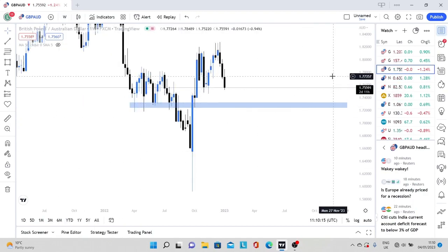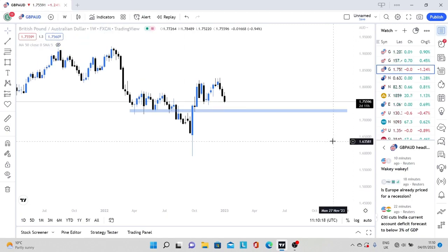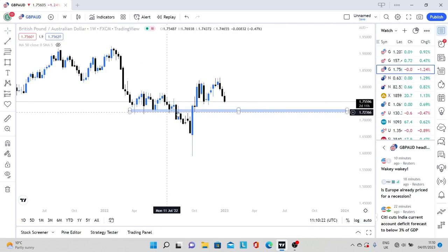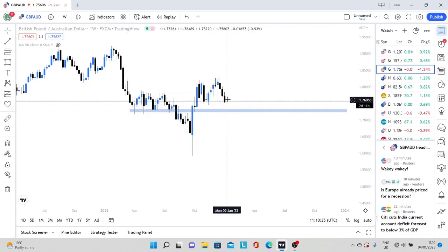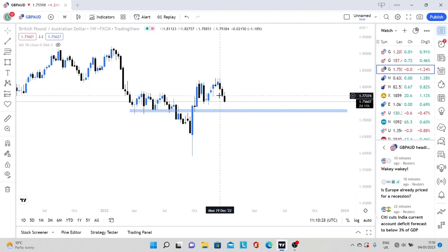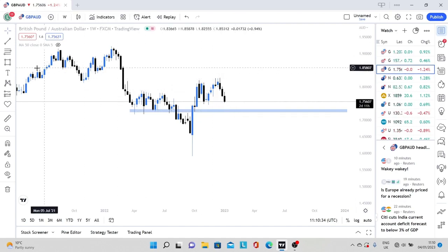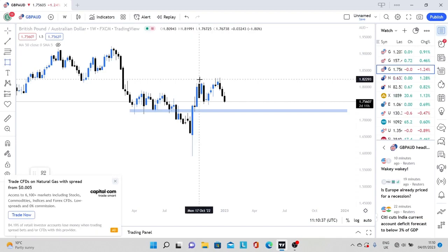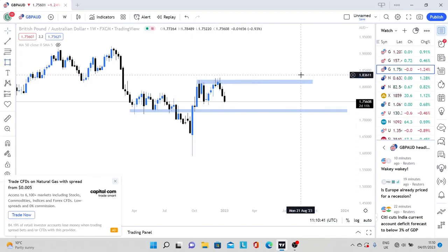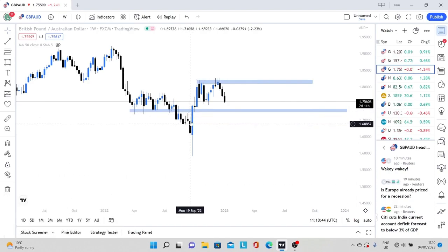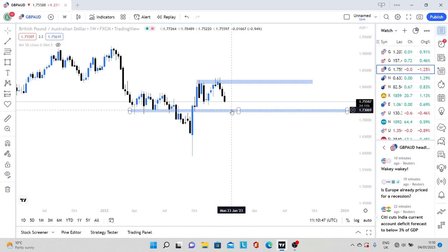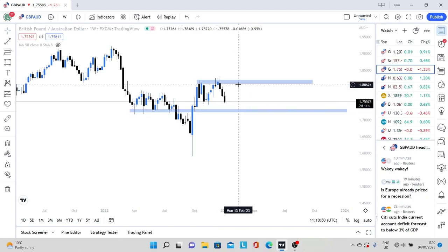Moving on to GBPAUD, looking at the weekly time frame. Not a lot going on — we had this nice support zone, it broke, and maybe what I'd like to see is a retest of this zone before looking to buy this market, probably back to these swing highs. That would be my ideal trade. So we could get a push back down to here and then a trade back up to that. But once again, maybe just a consolidation for GBPAUD. It's the start of the year, people have only just started trading, there's a lot going on in the world, so we'll just have to wait and see.